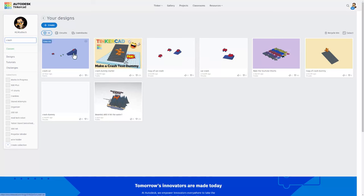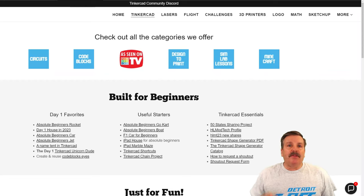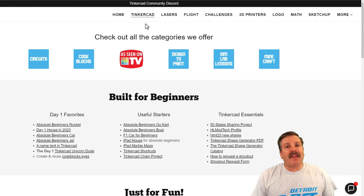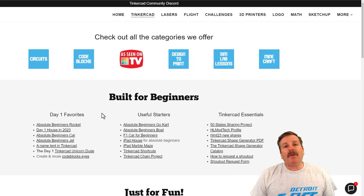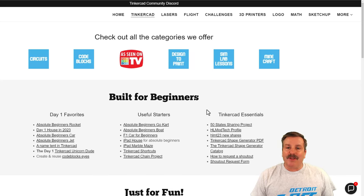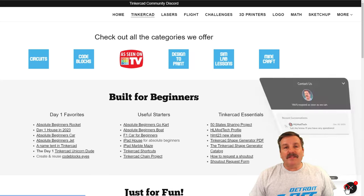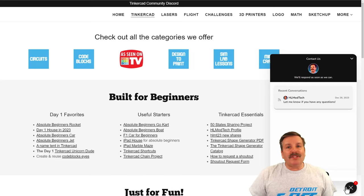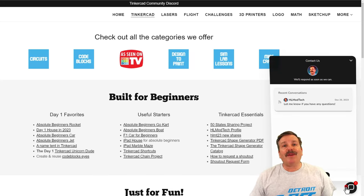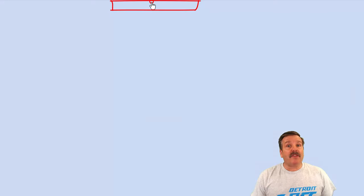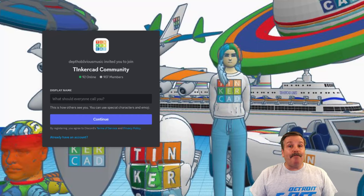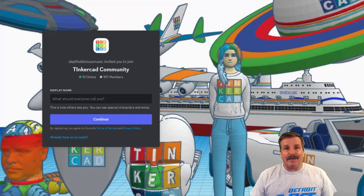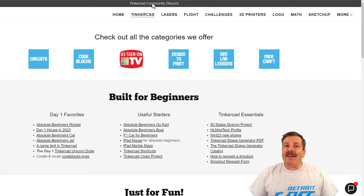Friends, as I wrap up, I do want to mention my website hlmodtech.com. I have got a tab dedicated to Tinkercad with tons of amazing categories. Below that, you'll find the day one favorites, the useful starters, and the Tinkercad essentials. If you look down in the corner, friends, of course you will find the built-in messaging tool. You can click that button, add your question, comment, or suggestion to reach me almost instantly. At the top of the page, you can find a link to the Tinkercad community Discord. As you can see, we've got a boatload of members, and it's a fantastic place to talk everything Tinkercad.